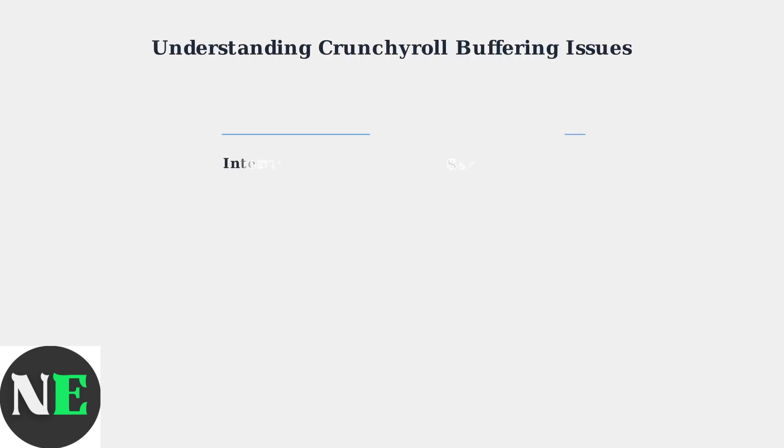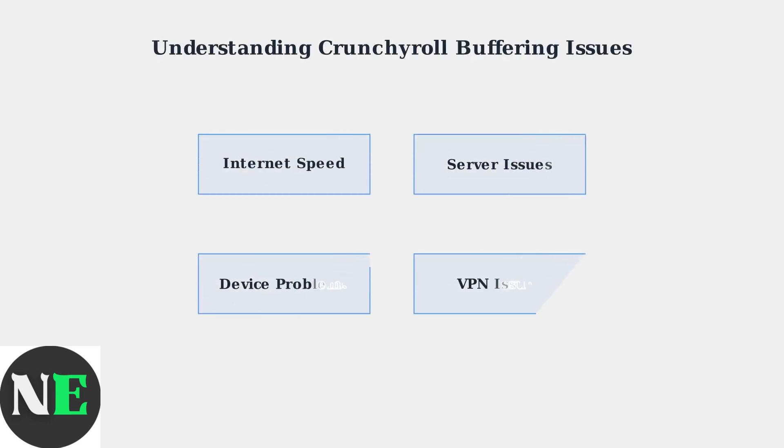Crunchyroll buffering problems in 2025 stem from four key areas that we need to understand. Each of these factors can significantly impact your streaming experience.